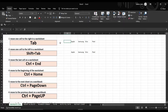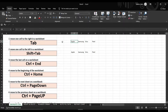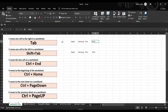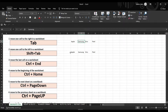The first is Tab. Tab helps you to move into the right cell of the worksheet. If you have data here, you can move into the next cell just by clicking Tab. Similarly, if you want to move to the left side of the sheet, just press Shift+Tab so you can come into the left side of the cell.